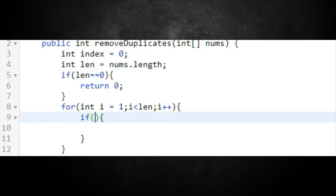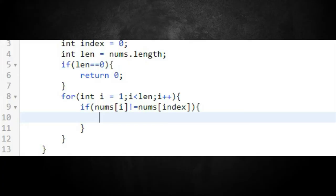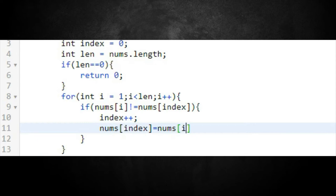Since index is at the start and i is right after, we compare them. We write an if statement: if nums[i] is not equal to nums[index], then overwrite the array. We don't want to overwrite at the very beginning, so we increment first: index++, then overwrite that position: nums[index] = nums[i].